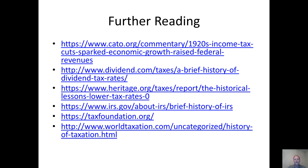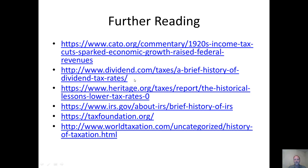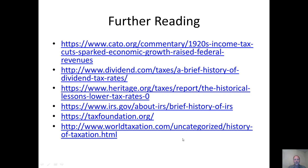There is a list of sources for further reading. The Cato Institute has a good discussion on the tax cuts of the 1920s. Another site covers the history of dividend taxes. The Heritage Foundation has a good history on cutting taxes. The IRS itself has a history of taxation. The Tax Foundation has good graphs comparing taxes across different states, and there is also a site covering world taxation and comparison of different tax treaties. I hope you have enjoyed this video and I thank you for watching it.